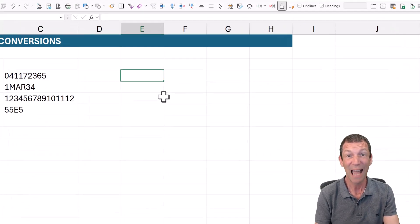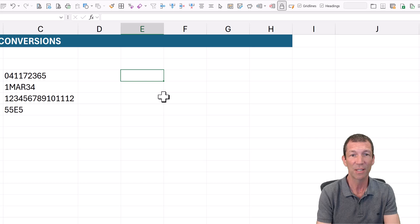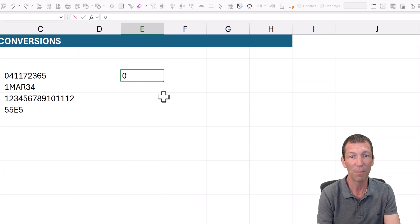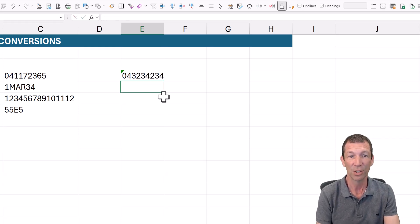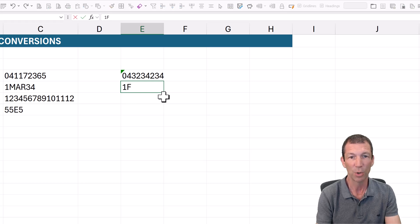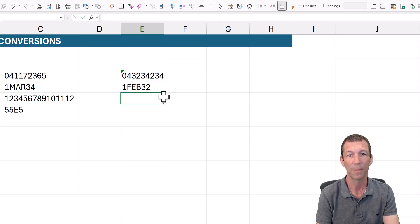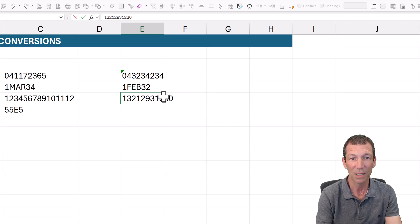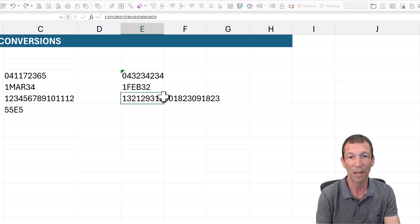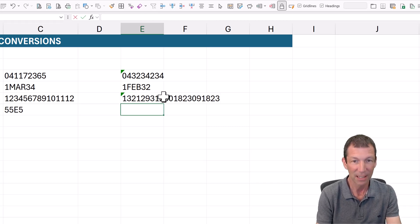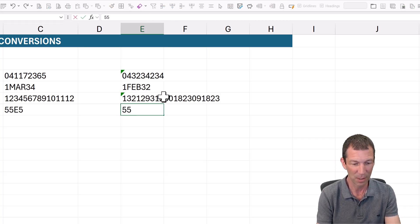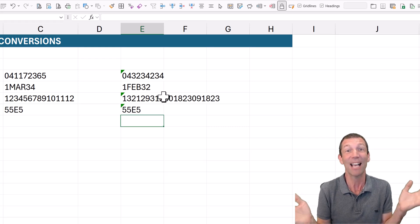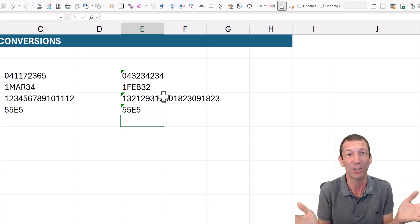So now you can just simply go and type in your number and it doesn't change it. You can type in your date and it doesn't change it. You can type in your long number and it doesn't change it, and you can type in your code and guess what? It doesn't change it.